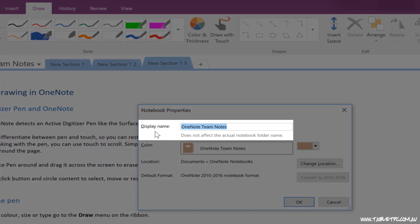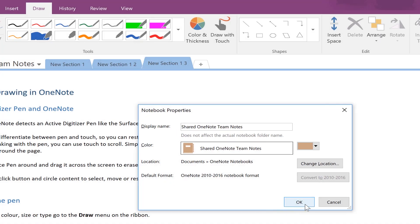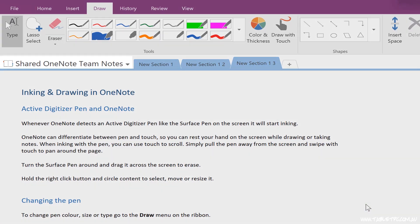So if you did just want to rename the notebook for your own personal use, you can do it that way. That won't change the notebook name for anybody else, but just the way it appears in your notebook list.